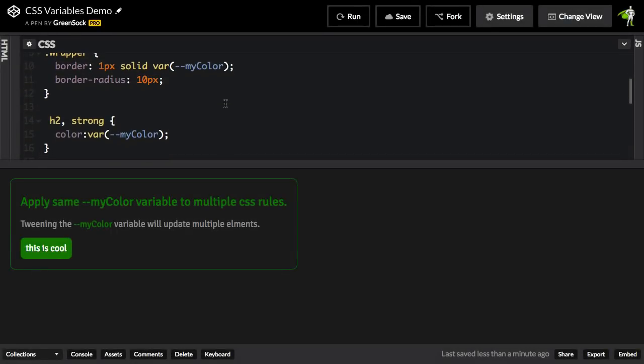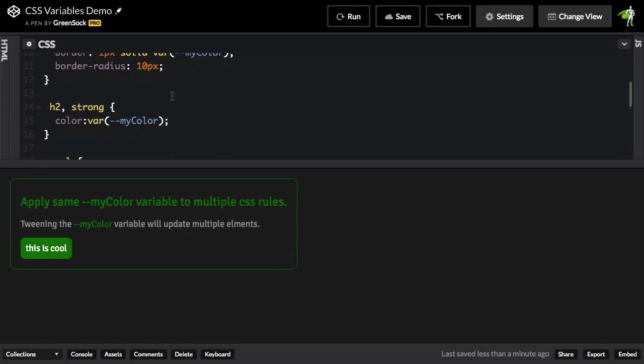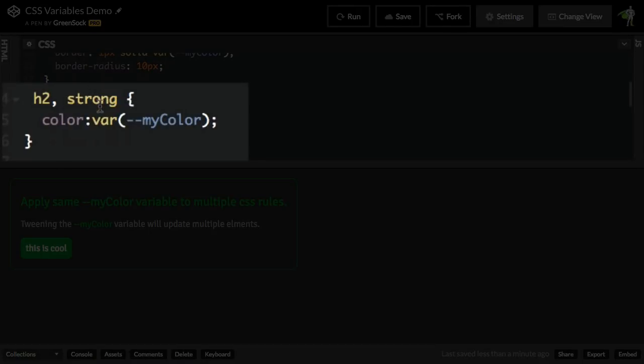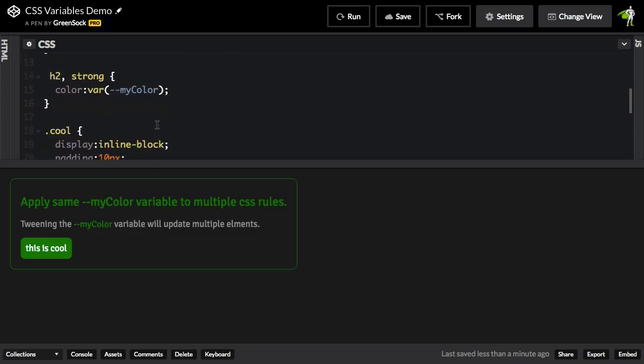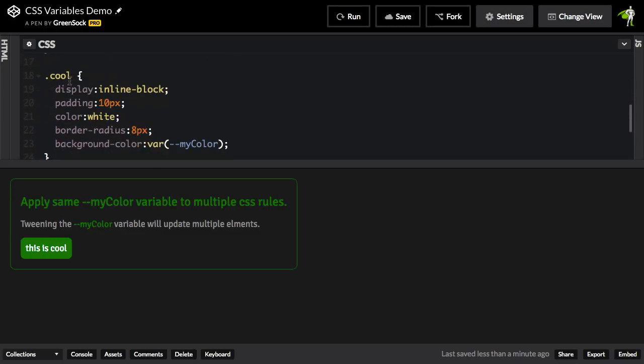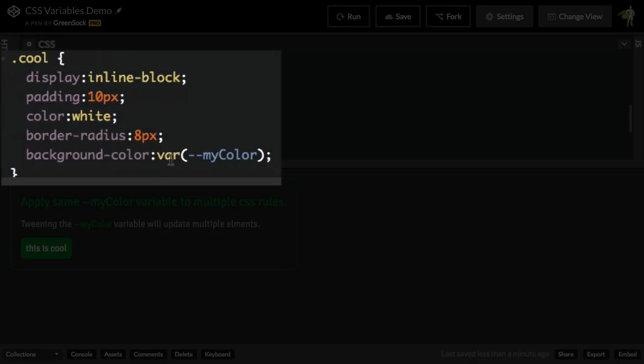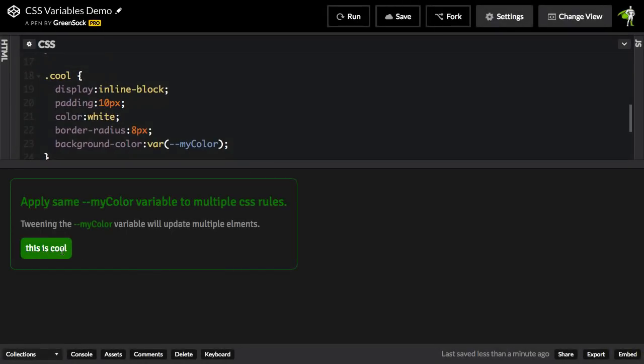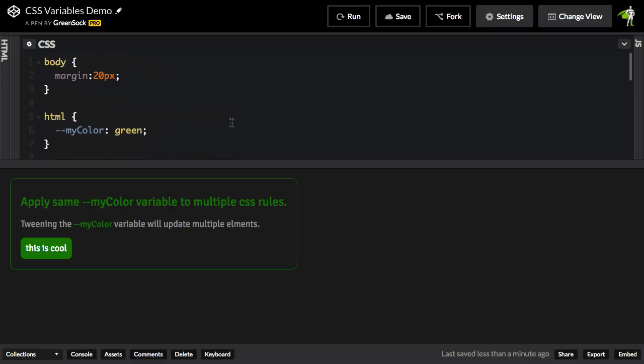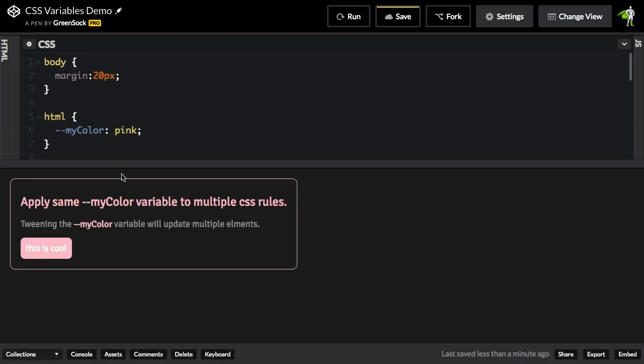Scrolling on down, you'll see that I have my heading 2 and strong are also using that same variable for the color. So that means that this heading 2 is going to be green and this text here wrapped in a strong tag is going to be green as well. And lastly I have this cool class that has a background color, again using the myColor variable, so it is also green. So the power of CSS variables is that at any point in time I can change myColor to be pink or any other color and then multiple elements get updated.